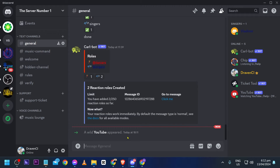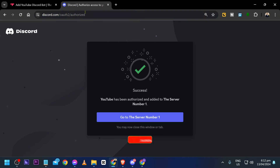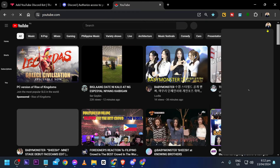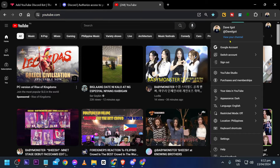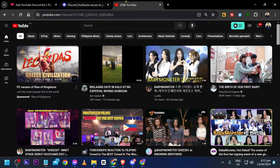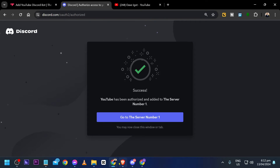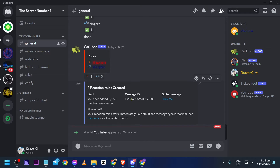Here we are — you can see YouTube has already been added. Now we want to open YouTube. I'm going to use this particular channel and copy the channel ID, which is found right after 'channel' in the URL.